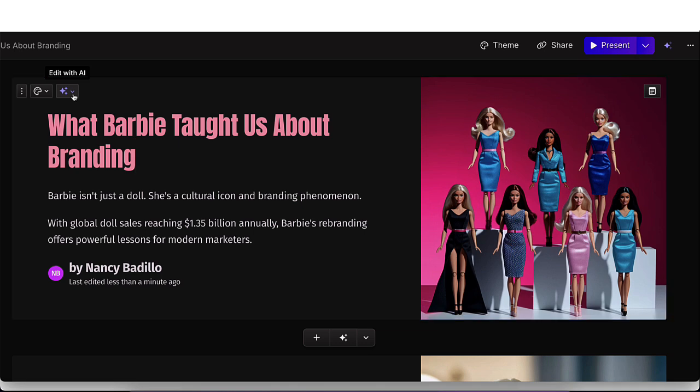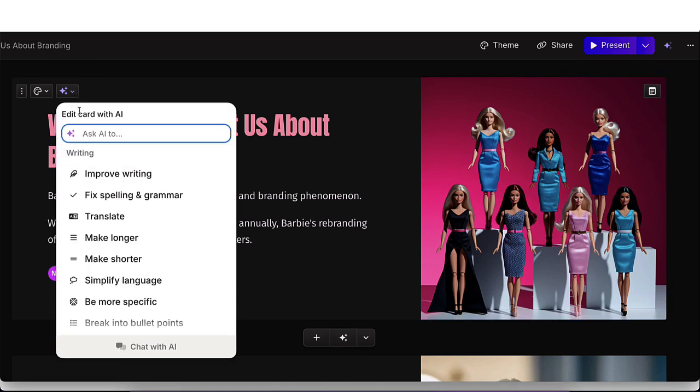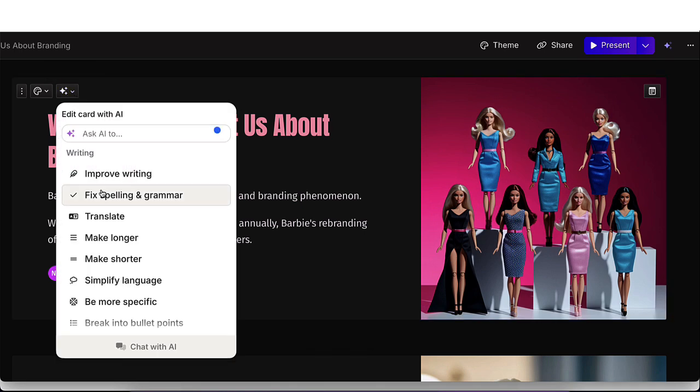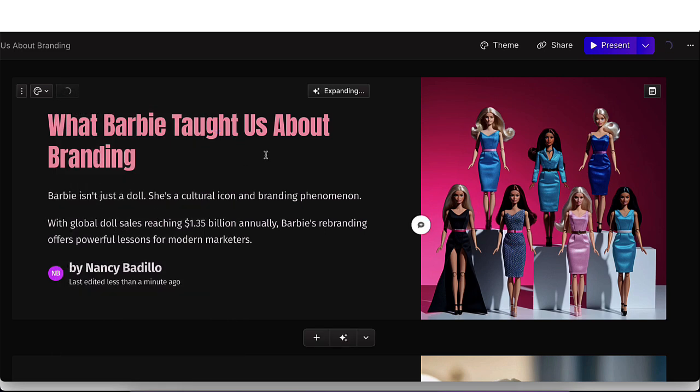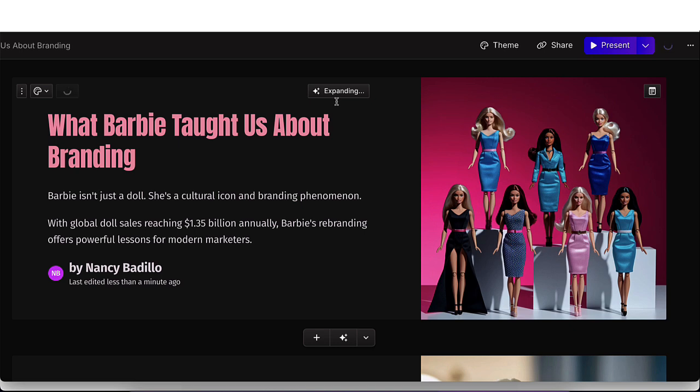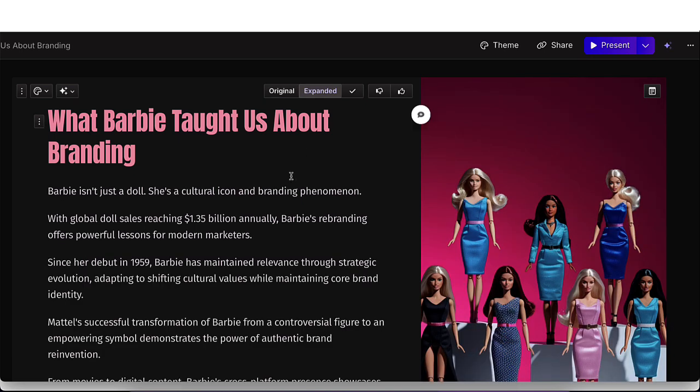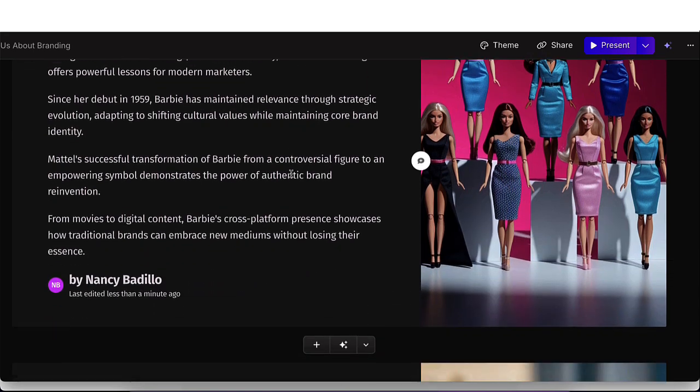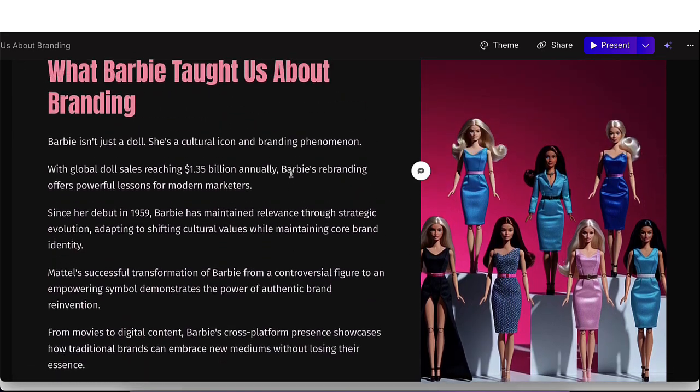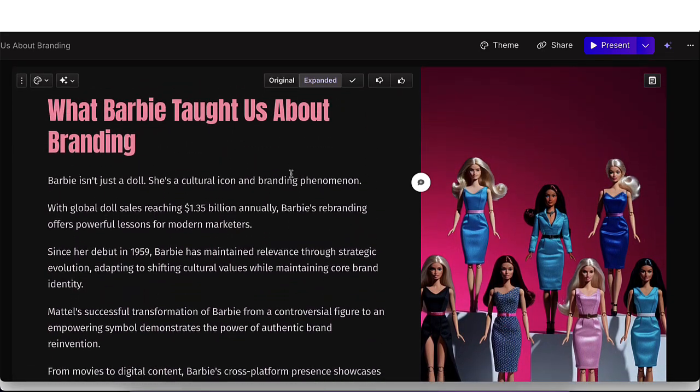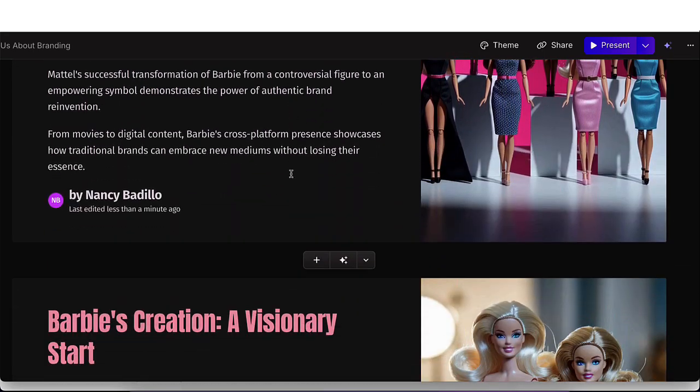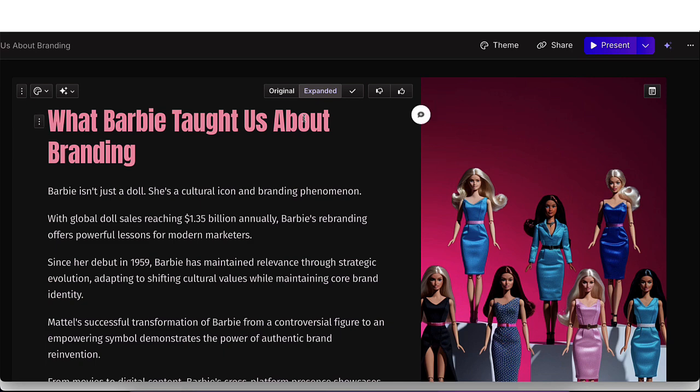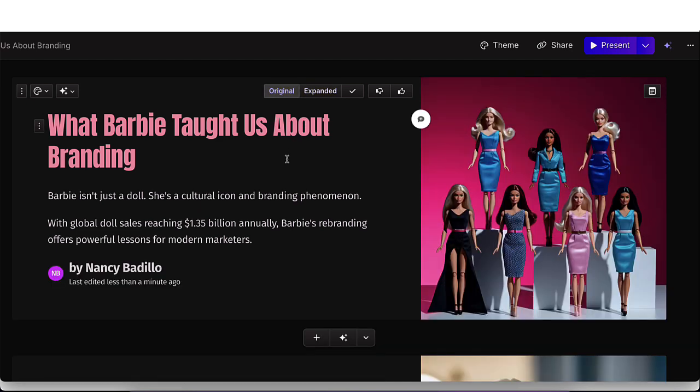From here, you're able to click here and edit with AI. So you could say improve writing, fix spelling, make longer, make shorter. So if I clicked on make longer, it's going to go ahead and expand this a little bit more and make it a bit longer. It'll take a few seconds to do so. But as you can see, it made it a little bit longer. So you're able to play around with it. If you want to go back to original, you could just click on original and it will do that for you.